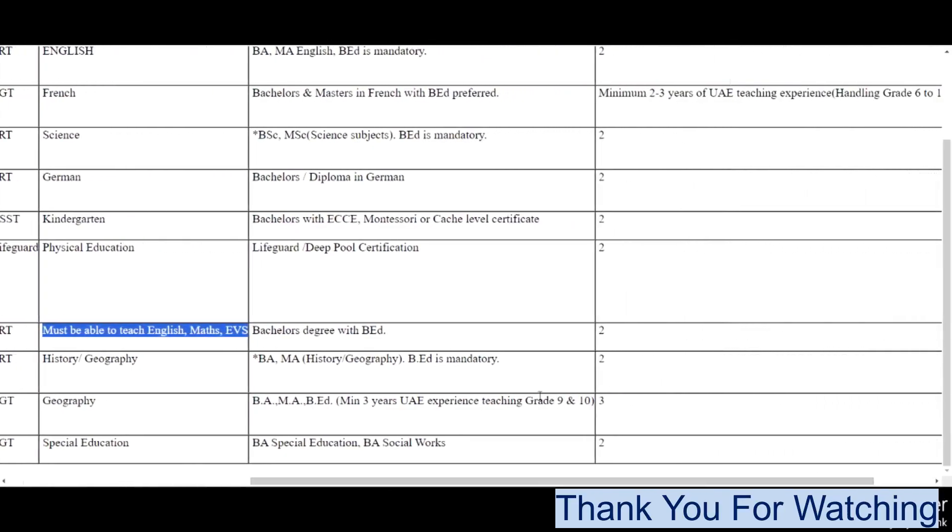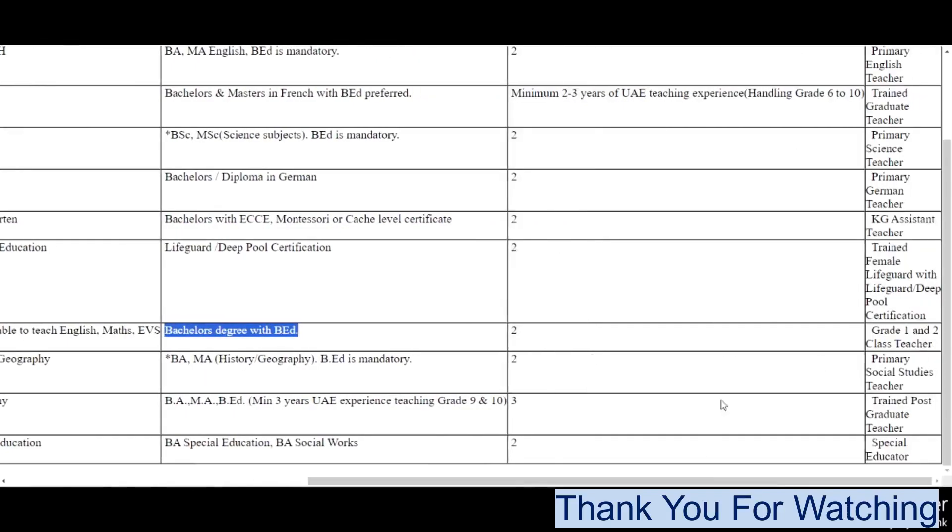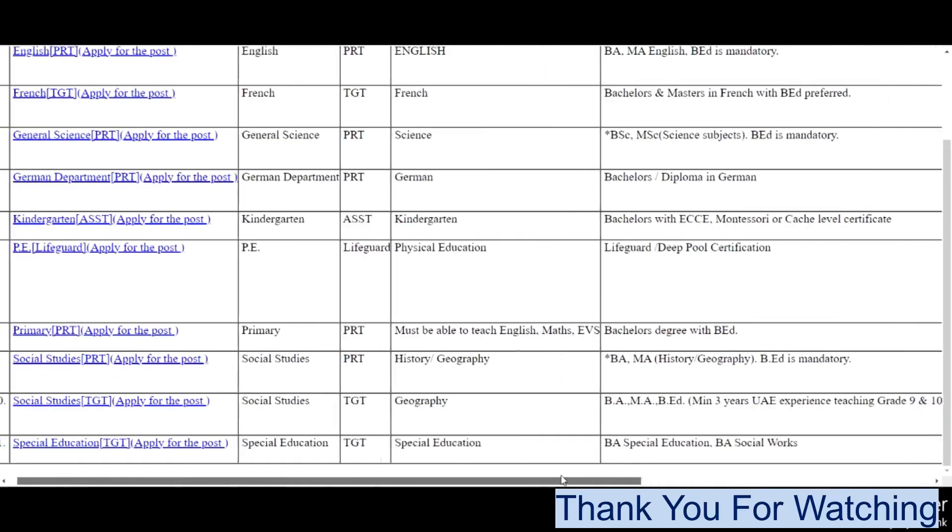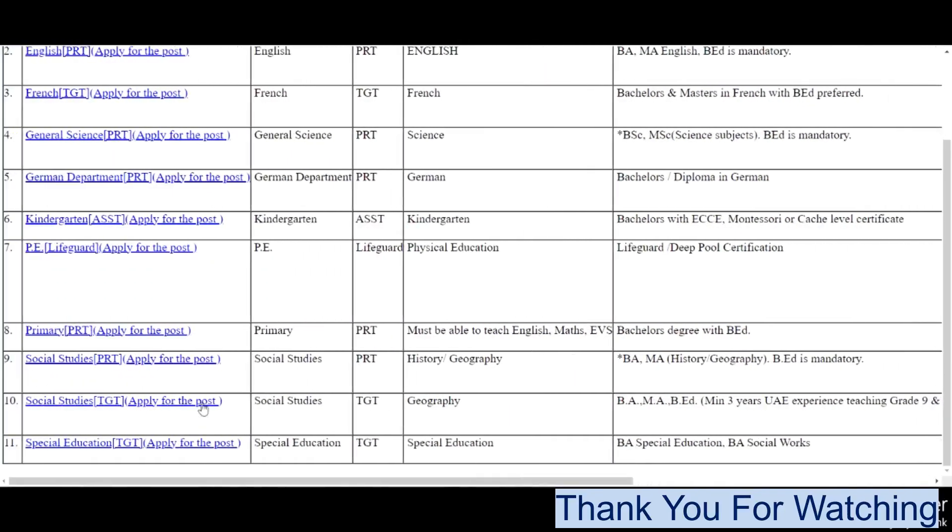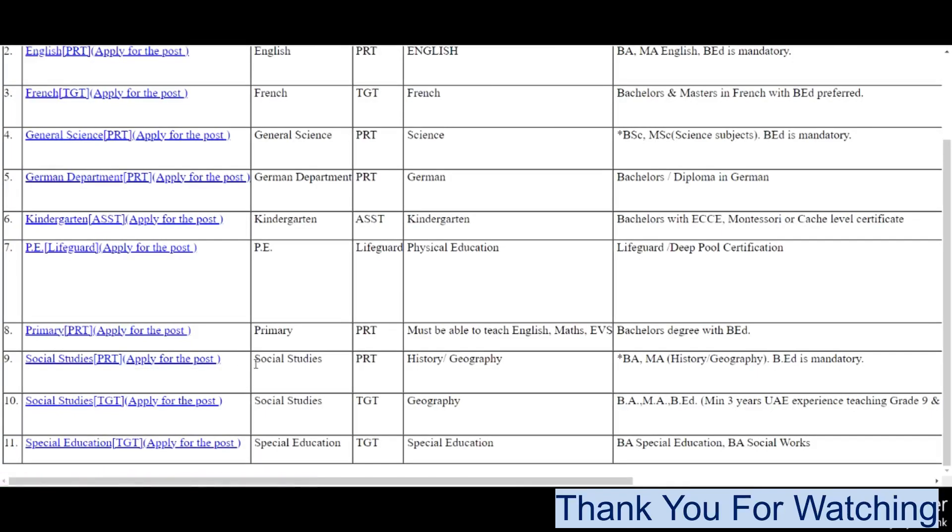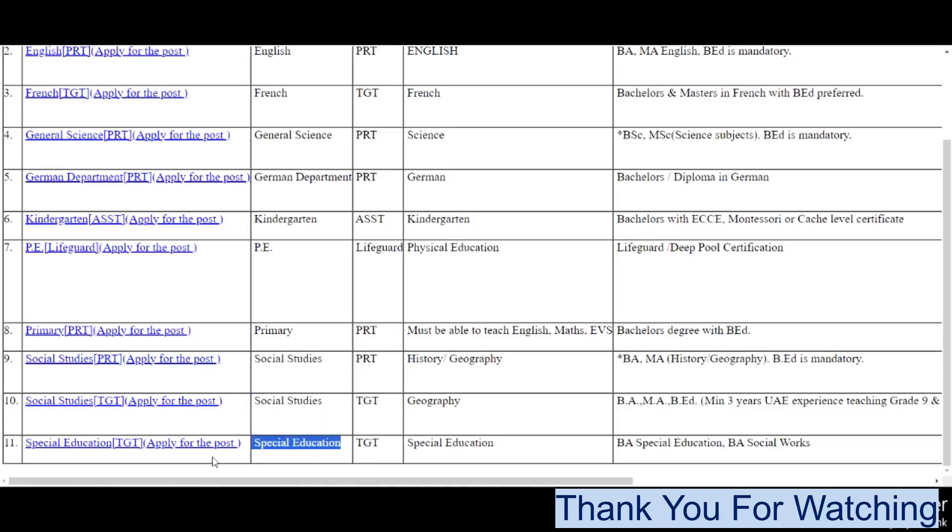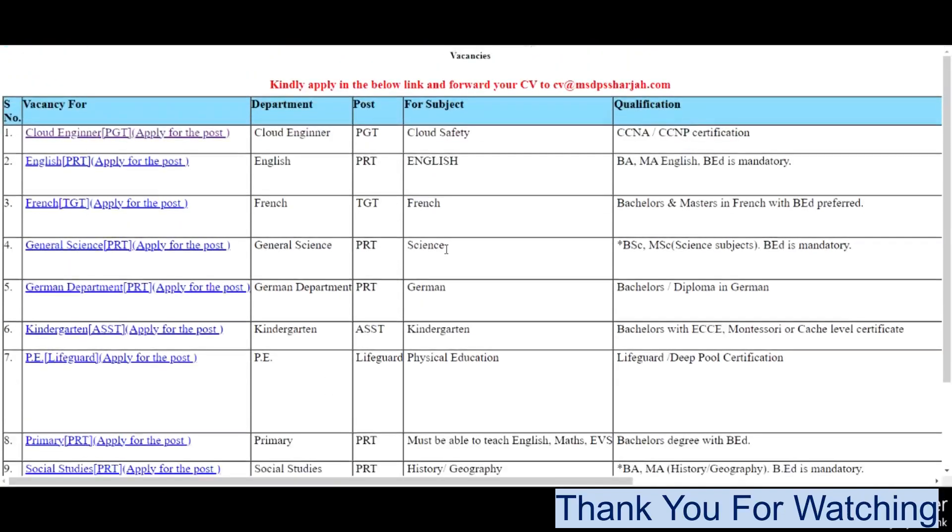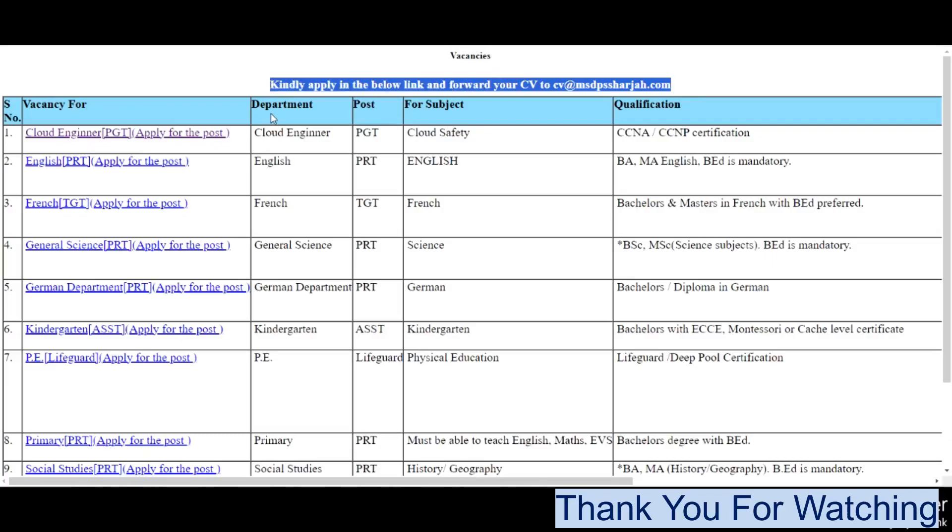Please share the videos so that it reaches those required. Now, kindly apply via the below link. This is cvmstpsarja.com. Click the link and then open the application form.